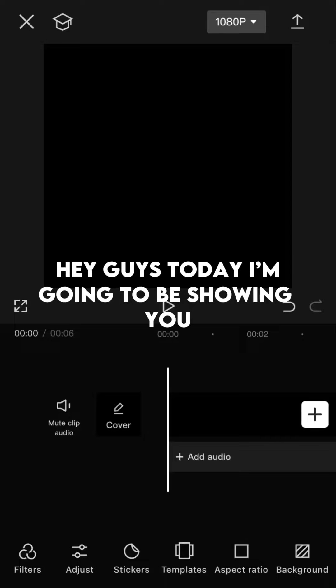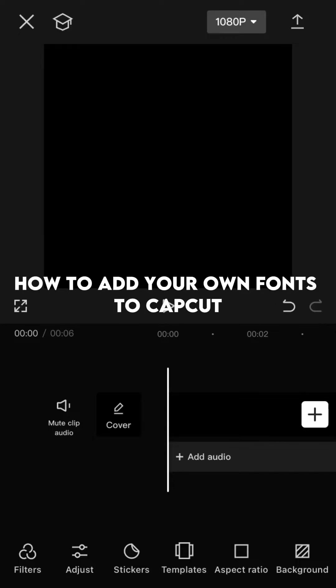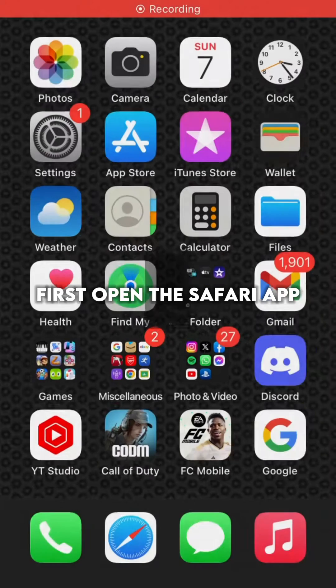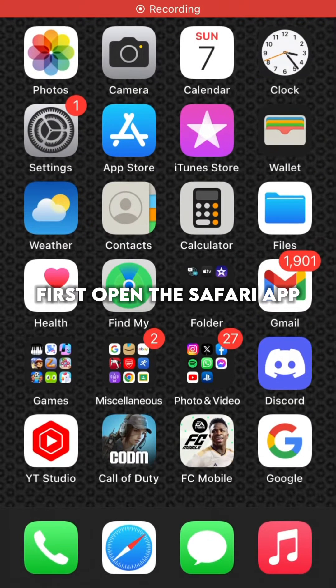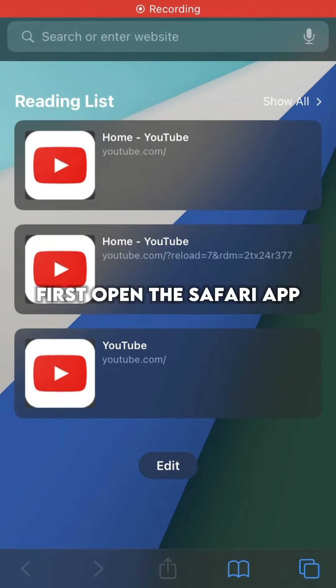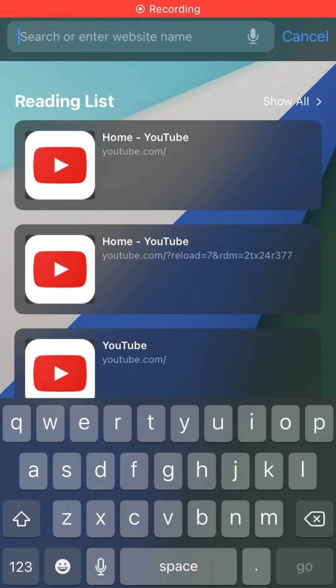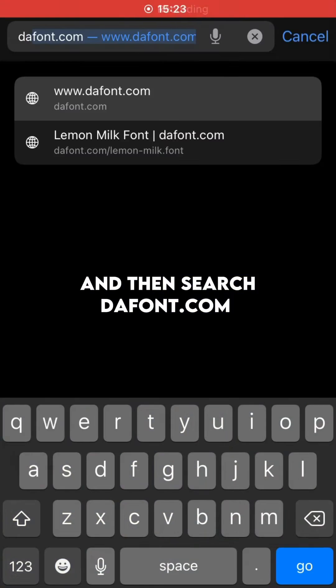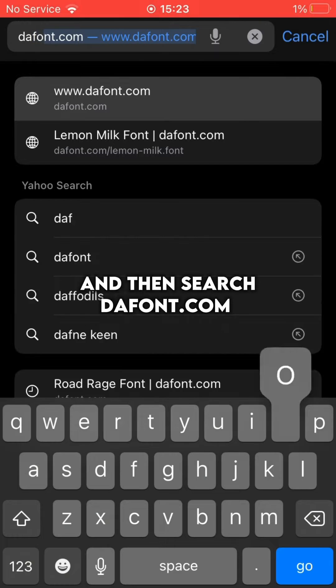Hey guys, today I'm going to be showing you how to add your own fonts to CapCut. First, open the Safari app, and then search dafont.com.